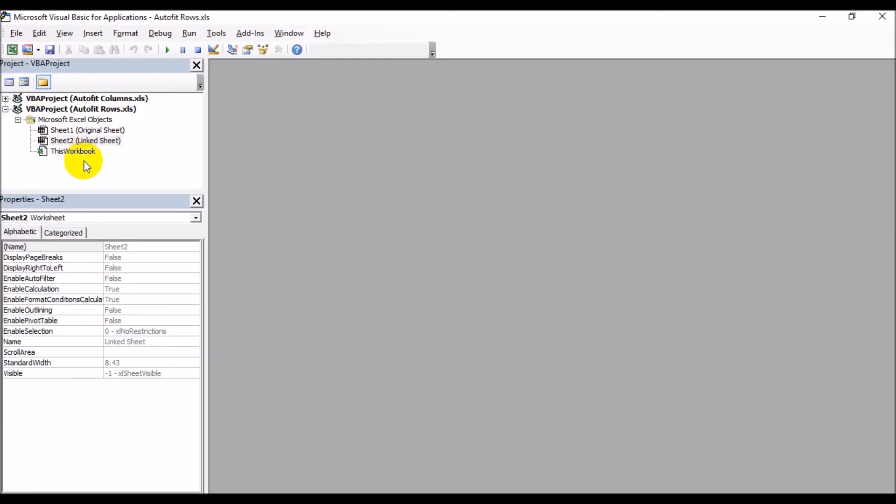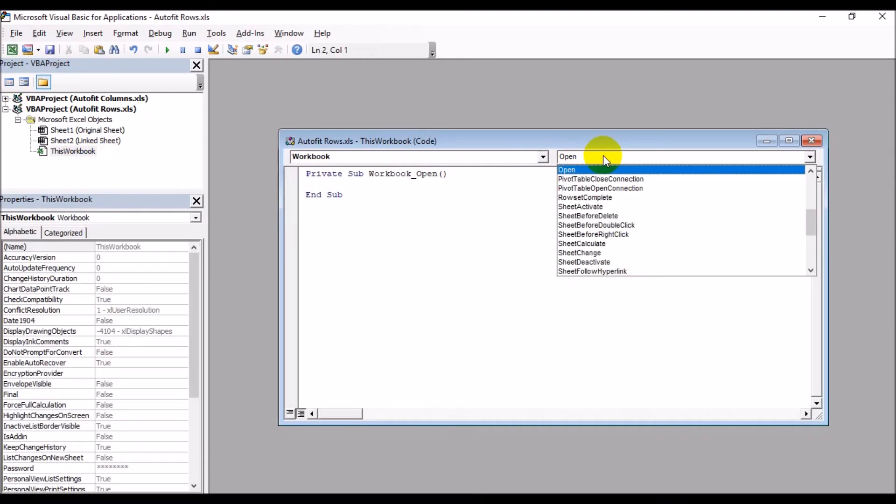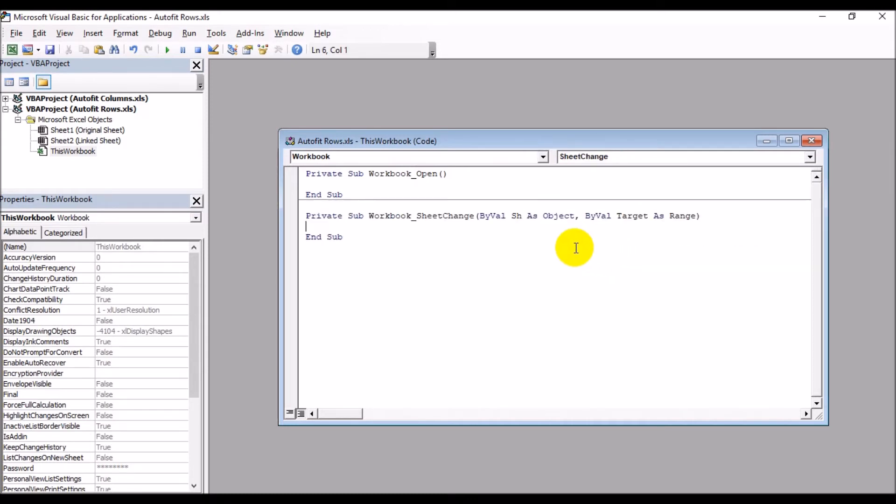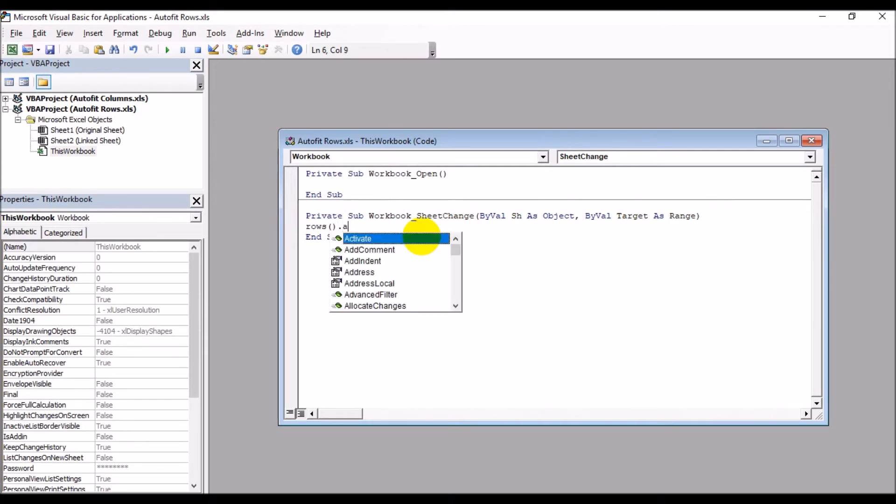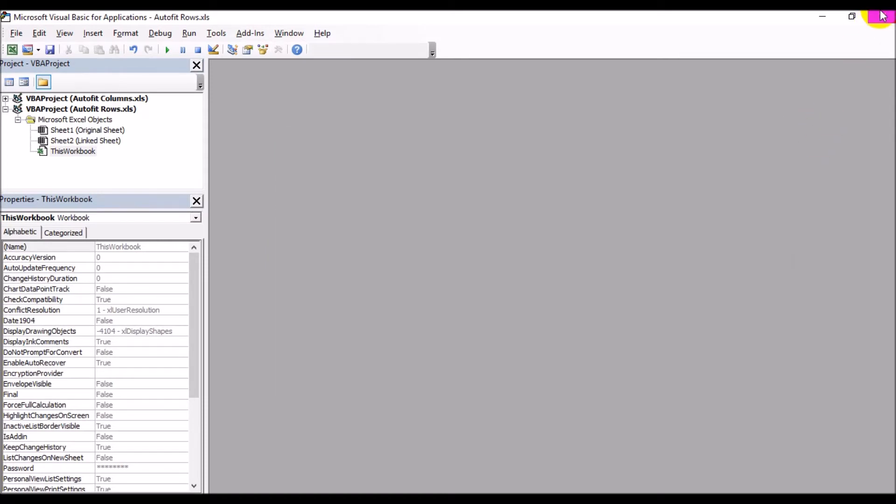Select Workbook, and instead of Open, select Sheet Change. You see how Excel already filled that up for you. Then we type: Rows open parentheses close parentheses dot AutoFit.